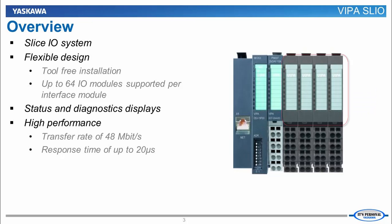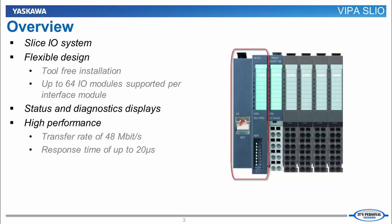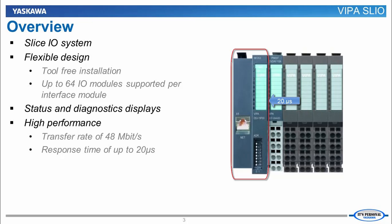Each SLICE shows the status of its input or output terminals along with its connection to the interface module. The interface module can transfer data between itself and the other modules at 48 megabits per second. The response time between the I.O. module and the interface module can be as low as 20 microseconds.